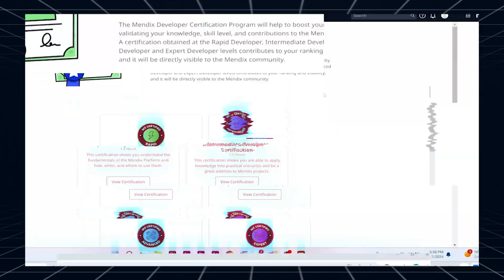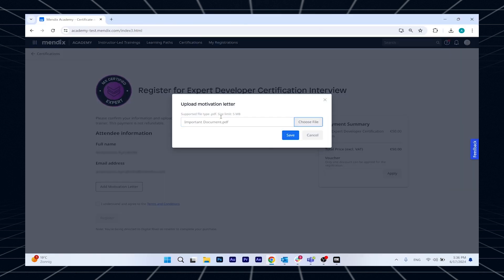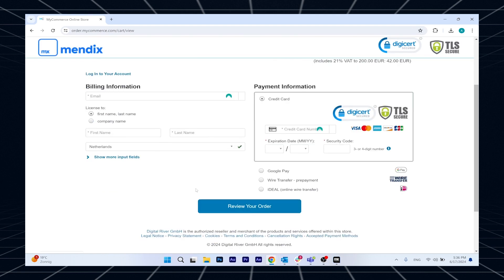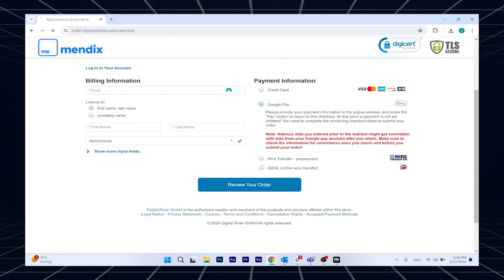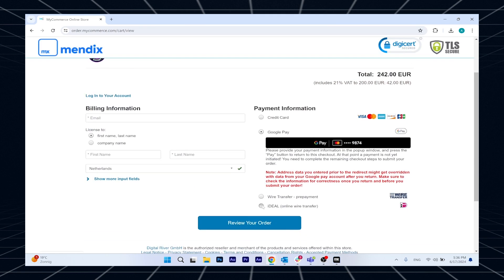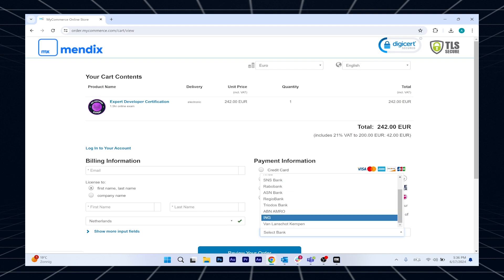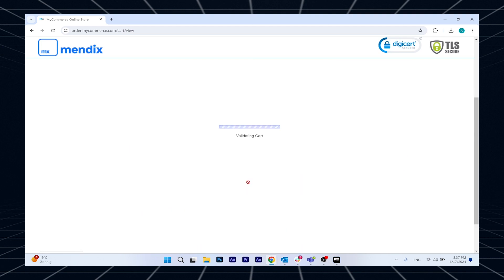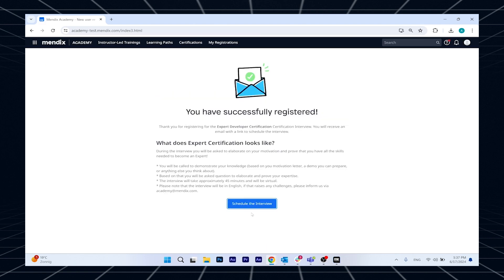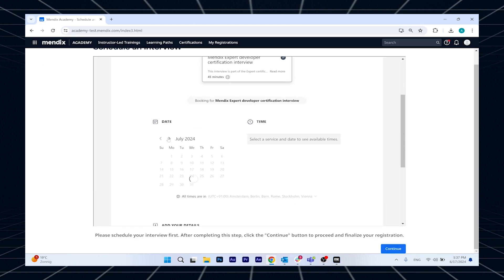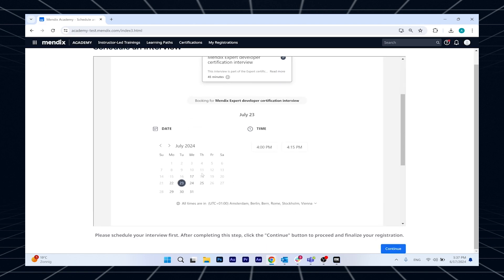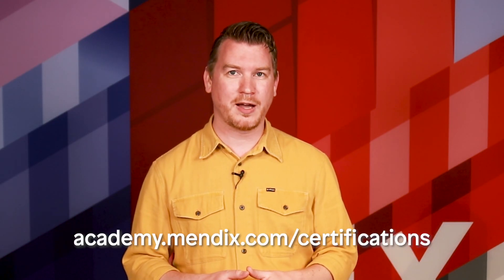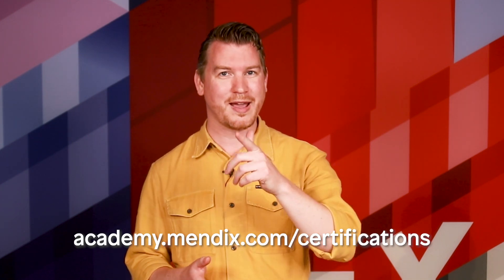For all you aspiring expert developers out there, the expert certification process is now a lot easier. With just a few clicks, you can add your motivation letter in PDF format and register. Once you've registered, you'll be guided through the new payment process, which supports Google Pay, Ideal, Credit Card and many other payment options. After a successful payment, your registration will be confirmed and you can directly book your preferred time slot and add it to your calendar. The new payment options are now available for all exams. What is your next exam? Go to academy.mendix.com/certifications and book yours now.